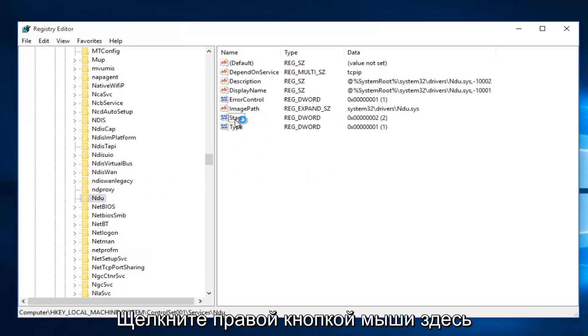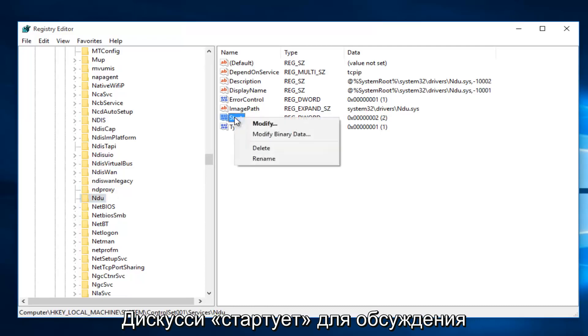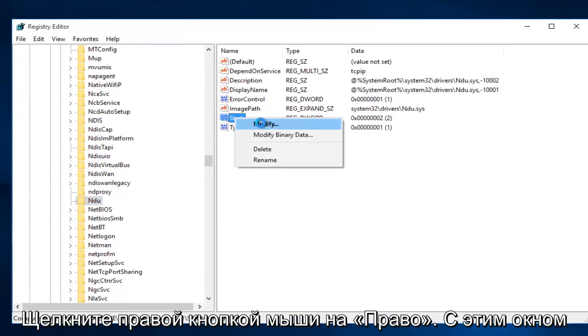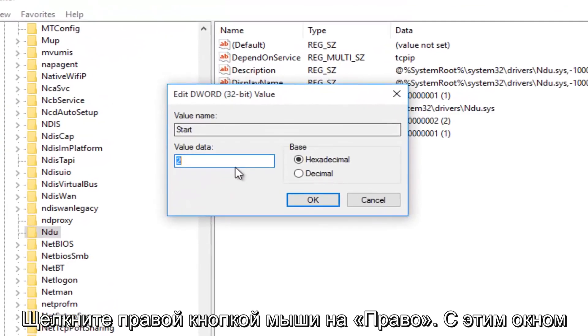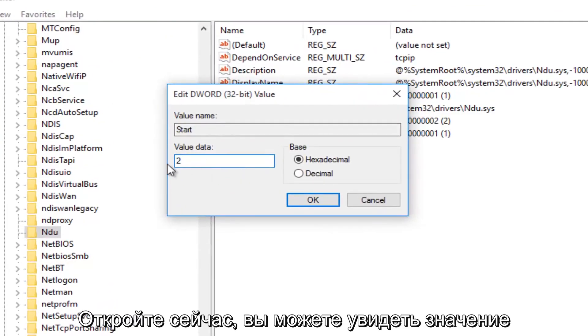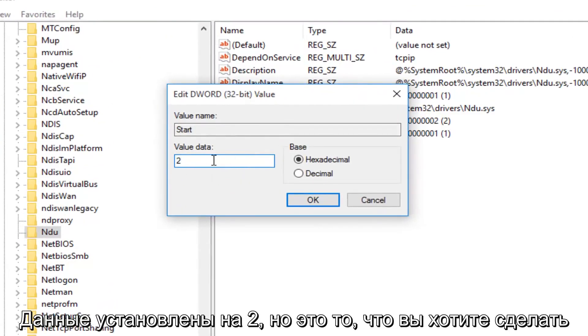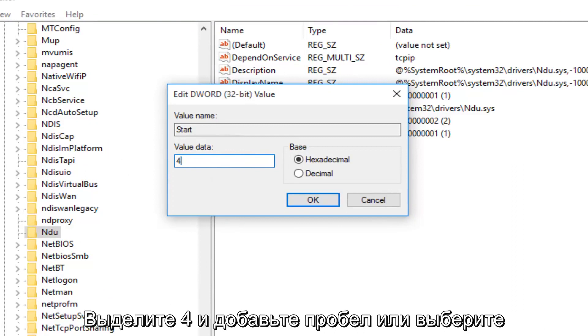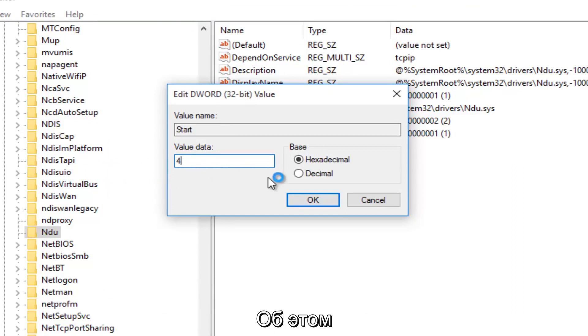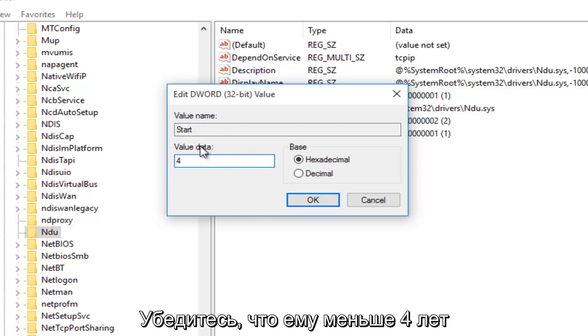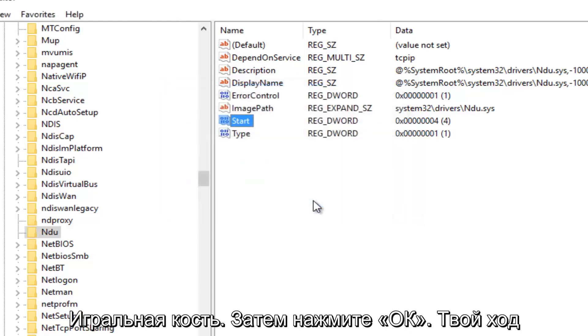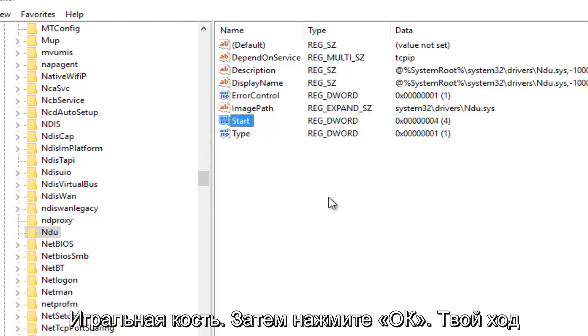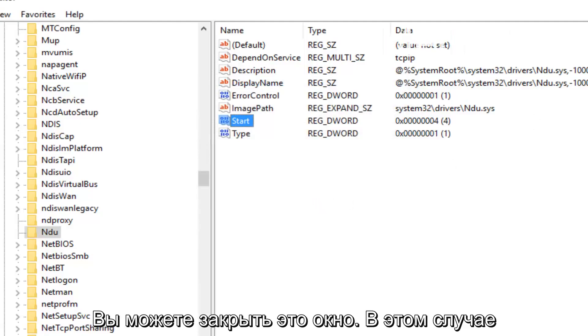So once you're on NDU, on the right side here, we want to right-click on the Start Entry and then left-click on Modify. With this window now open, you'll probably see the value data is set to 2. What you want to do is change it to 4. So backspace, highlight over it, whatever you want to do, and then just make sure it says 4 under Value Data. And then left-click on OK. Now you can close out this window.